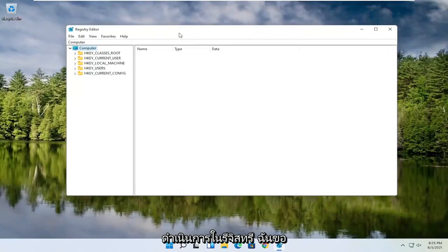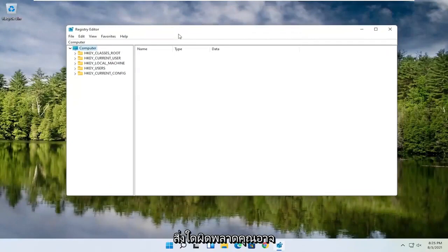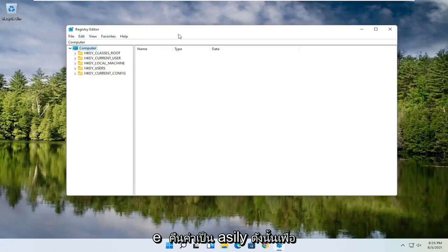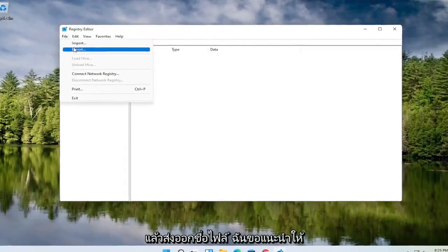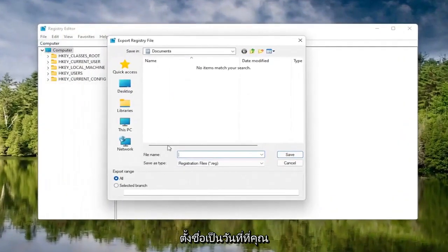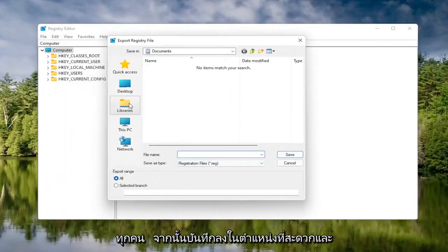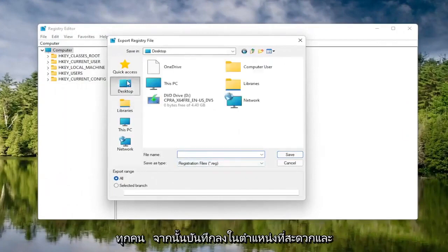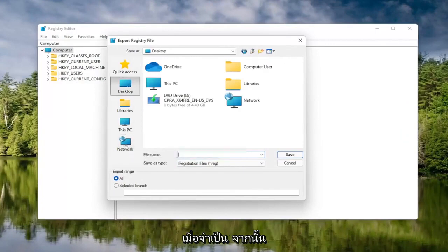Now before you proceed in the registry, I would highly suggest you create a backup of it, so if anything were to go wrong you could easily restore it. To create the backup, select the File tab and then Export. For the file name, I'd recommend naming it the date you're making the backup. Set Export Range to All, then save it to a convenient and easily accessible location on your computer. Then click Save.